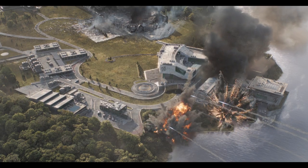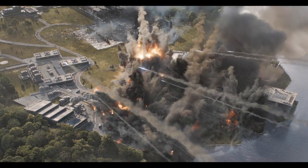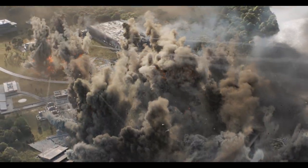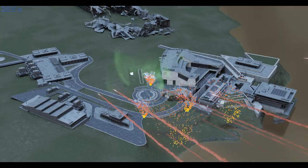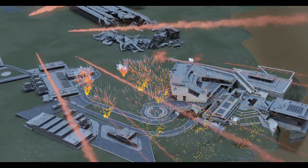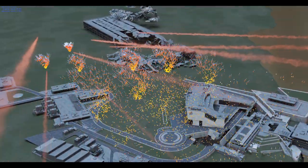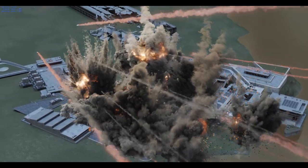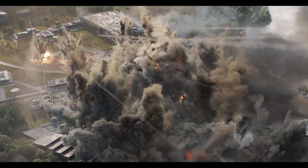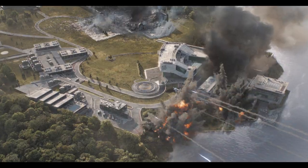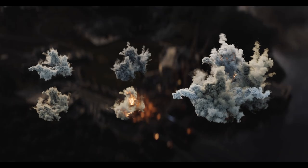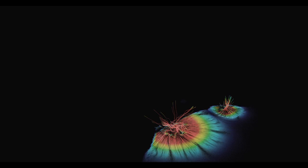For the Thanos missile strike on the Avengers compound, we developed a caseless framework called AnimFX to design position and timing of the attack in animation before fitting it back to FX. The explosions were composed of fire, smoke, dust, dirt and cement, all in a single unified simulation.